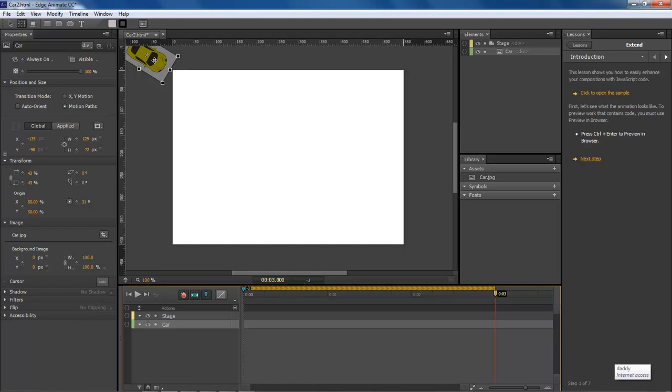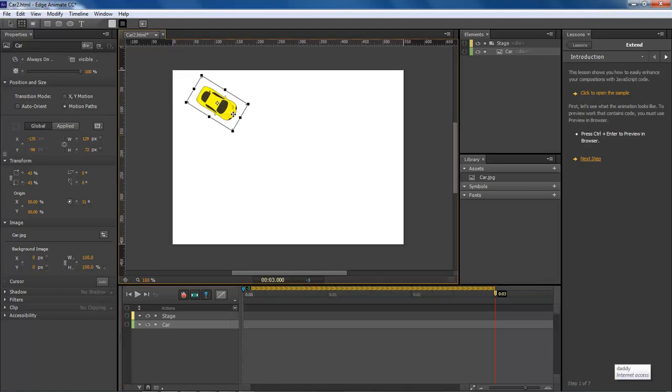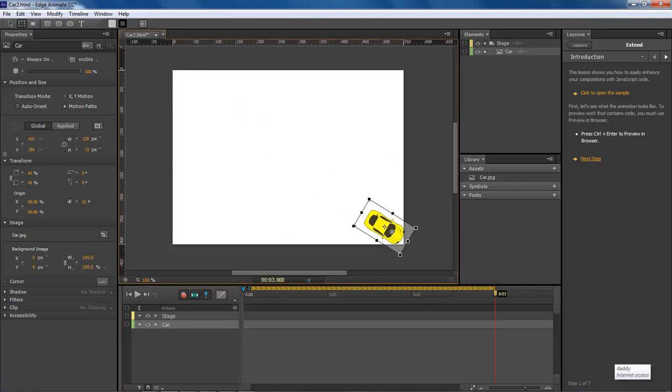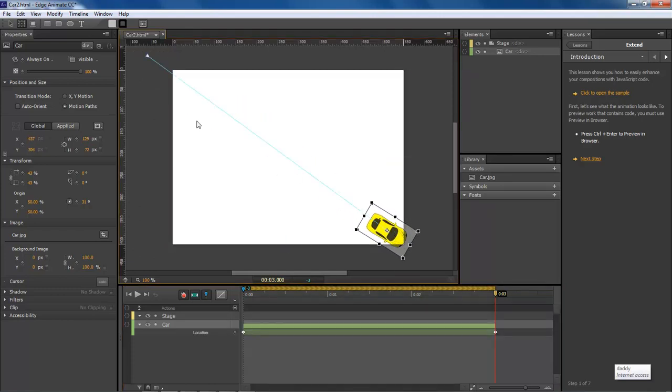And so what we want to do here is drag it to right here. As you can see, we've got this blue line, and this is the beginning of our path and then the ending of our path right here.